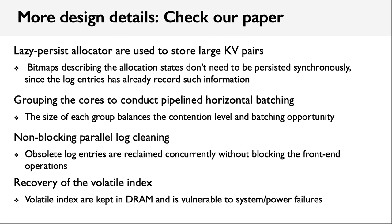There are also some other design details, such as the design of a lazy persistent allocator, grouping the cores to balance the contention and batching opportunity, and in-disk recovery. If you are interested, please check our paper.